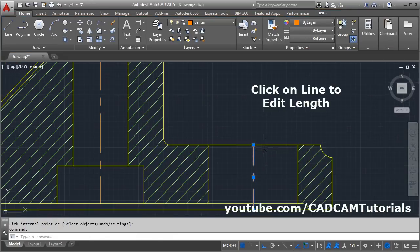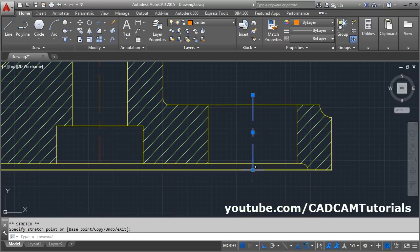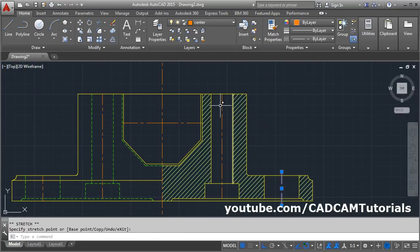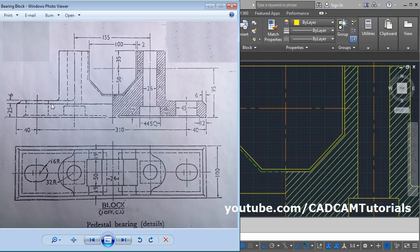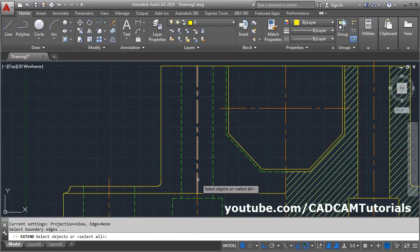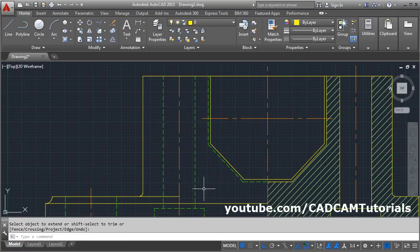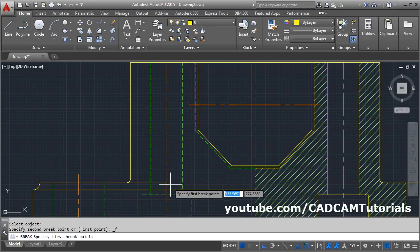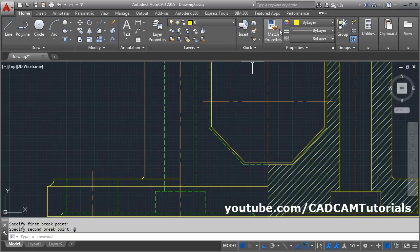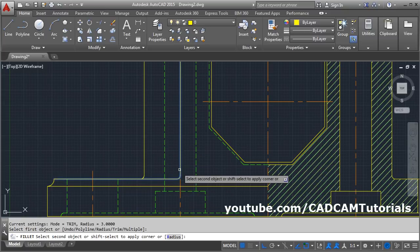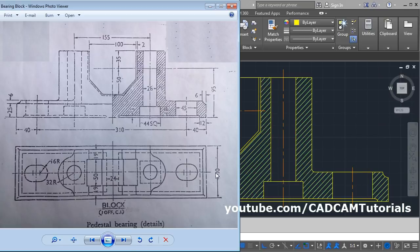Then we need this center line outside a bit. Click on the blue box and pull it outside, click, go outside and click again. Same way for this portion — click, take it outside. Then escape. Now in this view we need to create this portion. Extend this line up to this line — click on extend, select the boundary up to this line, enter, click on the line you want to extend, enter. Now we need this portion to be continuous. Break this line at this point — click on break at point, select the line, then give the point. Then we need a fillet here, and the line type of this line needs to be continuous. Click on match property, select the source object, select the destination object, enter. Then fillet it — give F, enter, select the first line, select the second line. In the next tutorial we will create the plan view. Thanks for watching.